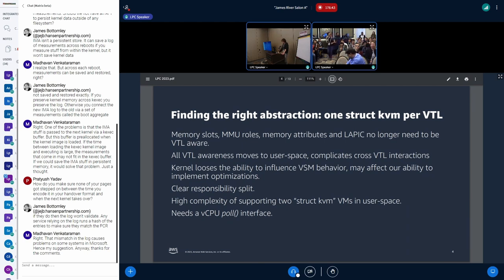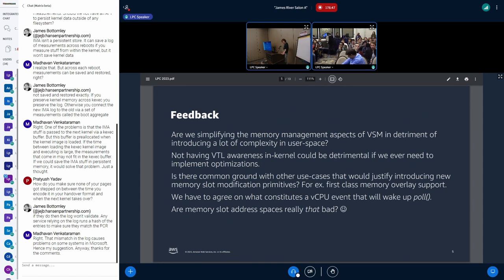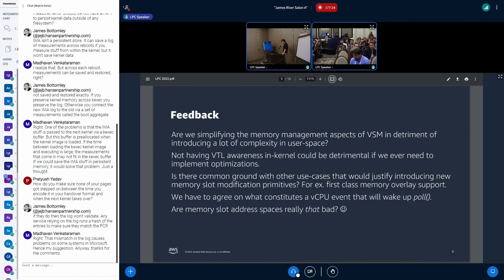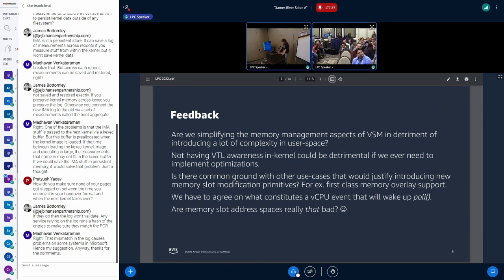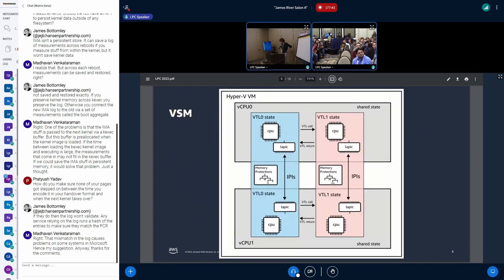This brings some feedback and questions I'm posing to the room. First, in an effort to simplify memory management, are we introducing a lot of complexity into user space — is it worth it? Not having VTL awareness in the kernel seems like a good thing, but maybe it's not the right approach — being able to optimize things in the kernel with VTL awareness might eventually show up as a necessity. We also need to agree on what constitutes a vCPU event for a poll interface, and can we discuss enhancements to the memory slot ioctl so other users like Xen might benefit?